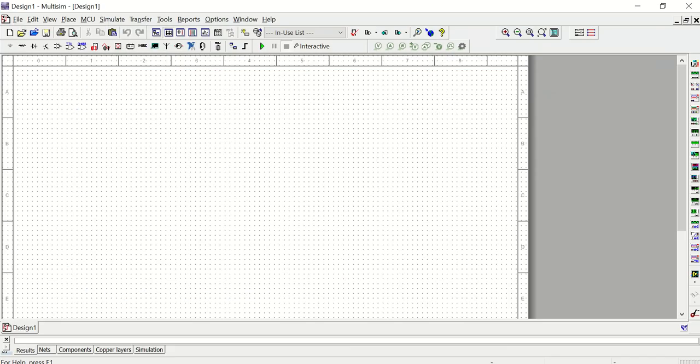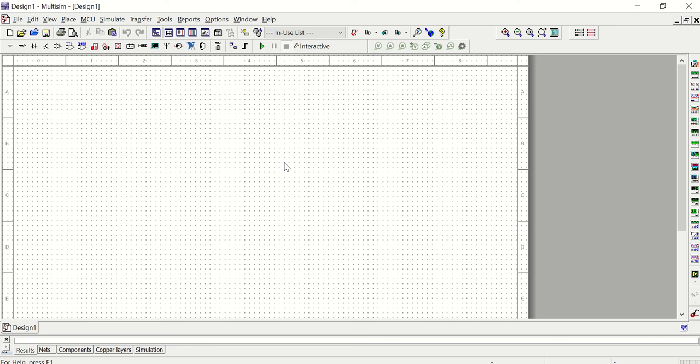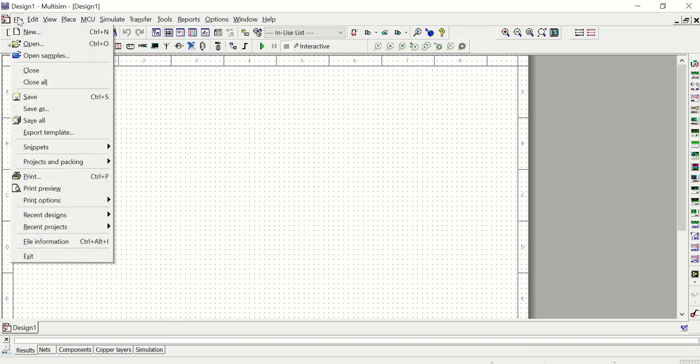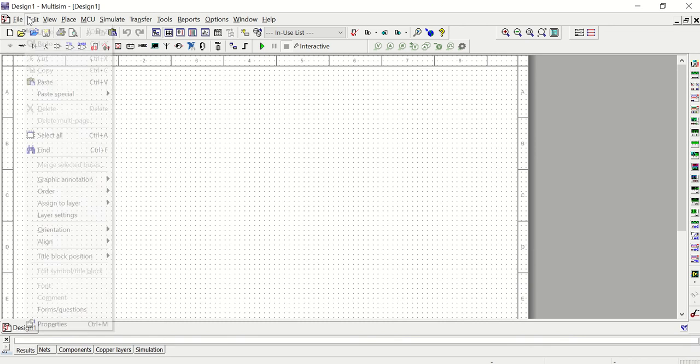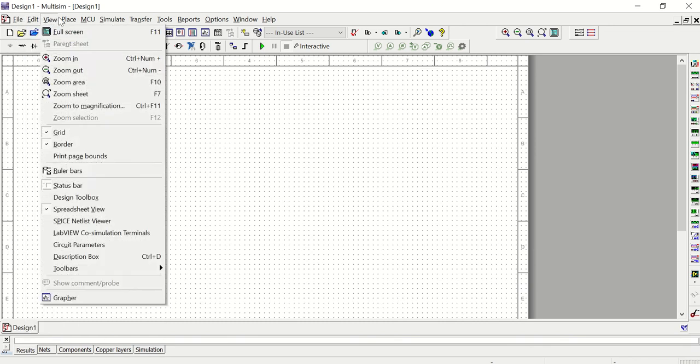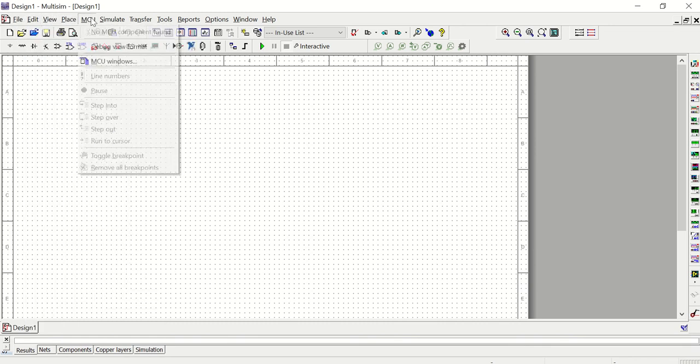So when you open up Multisim, here's what you get as your opening screen. You have what's called a schematic here in the middle of the screen and this is where we'll add different components and measurement tools to build our circuits. You'll notice across the top you have a basic menu where you can do a number of things. The file menu allows you to open and close the file, save the file, print the file, and then we have lots of other menus.